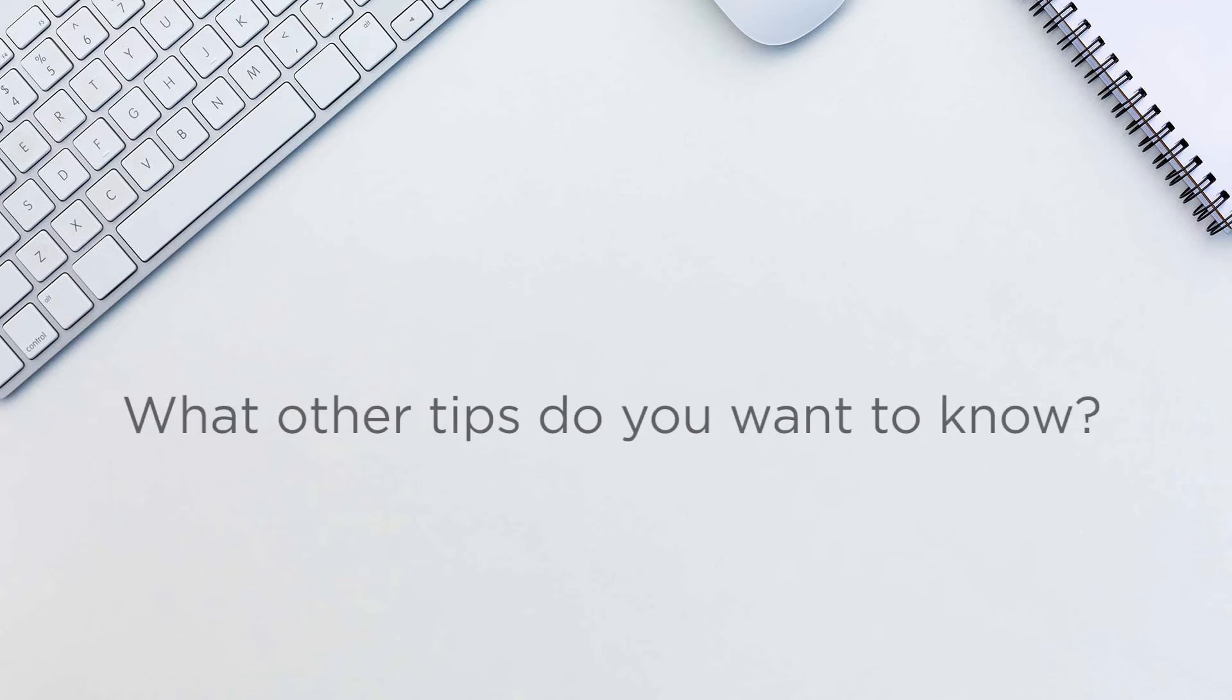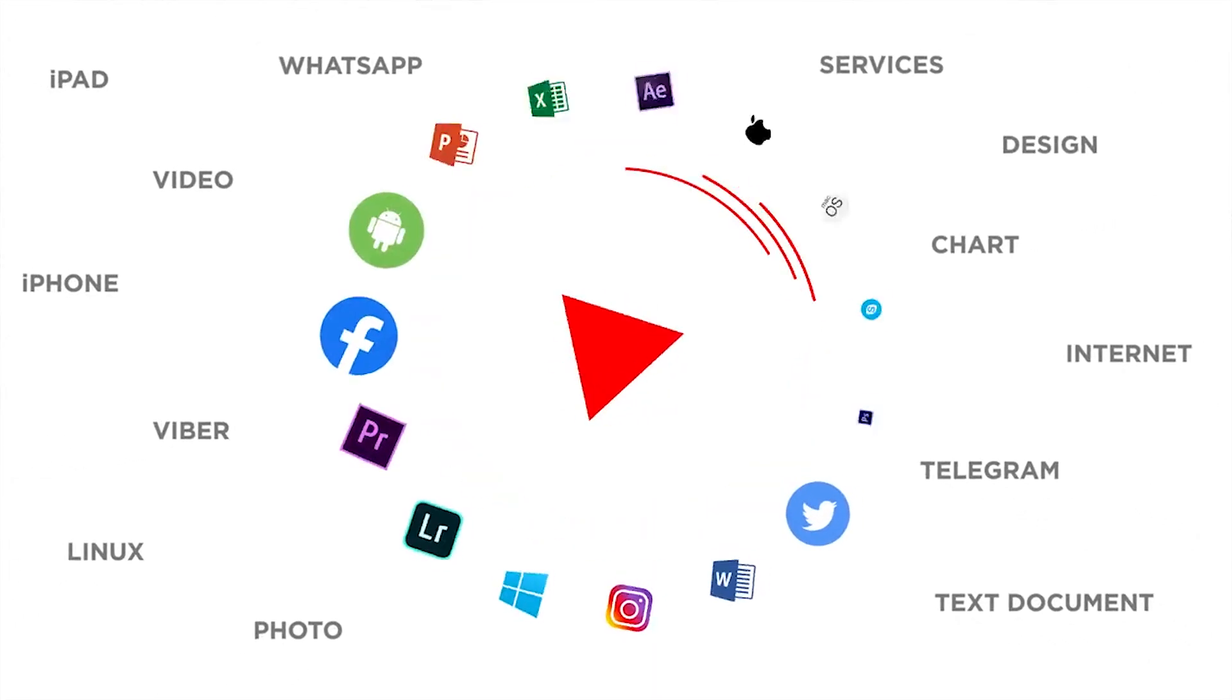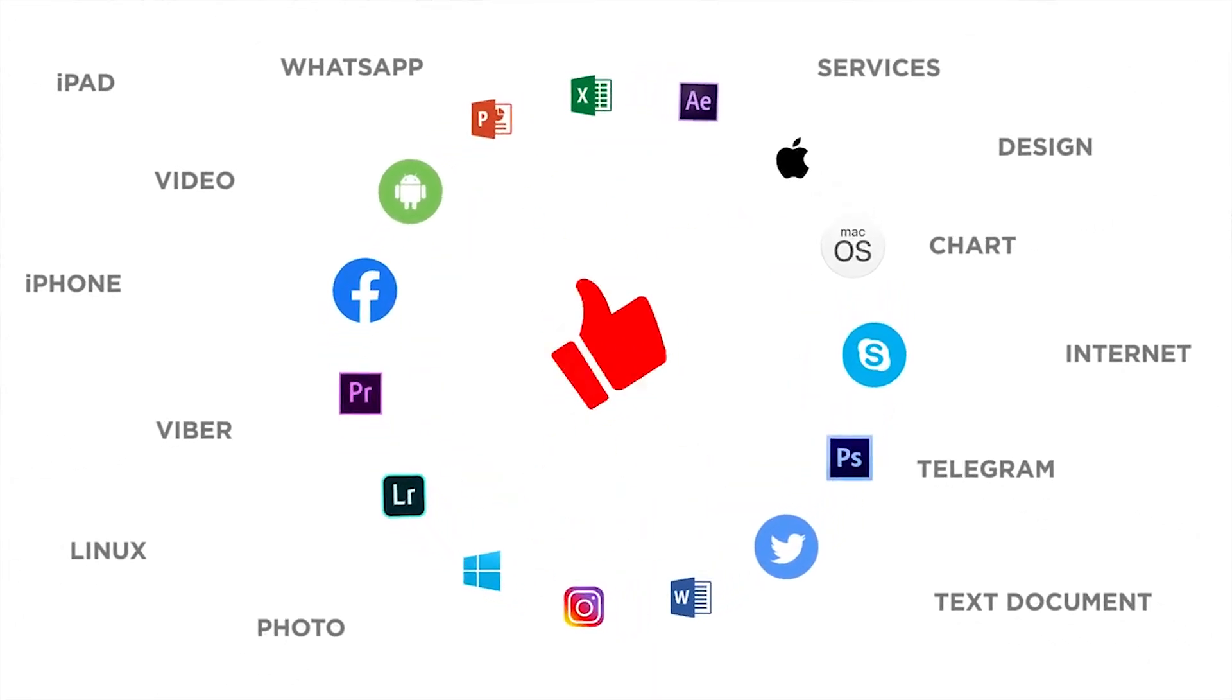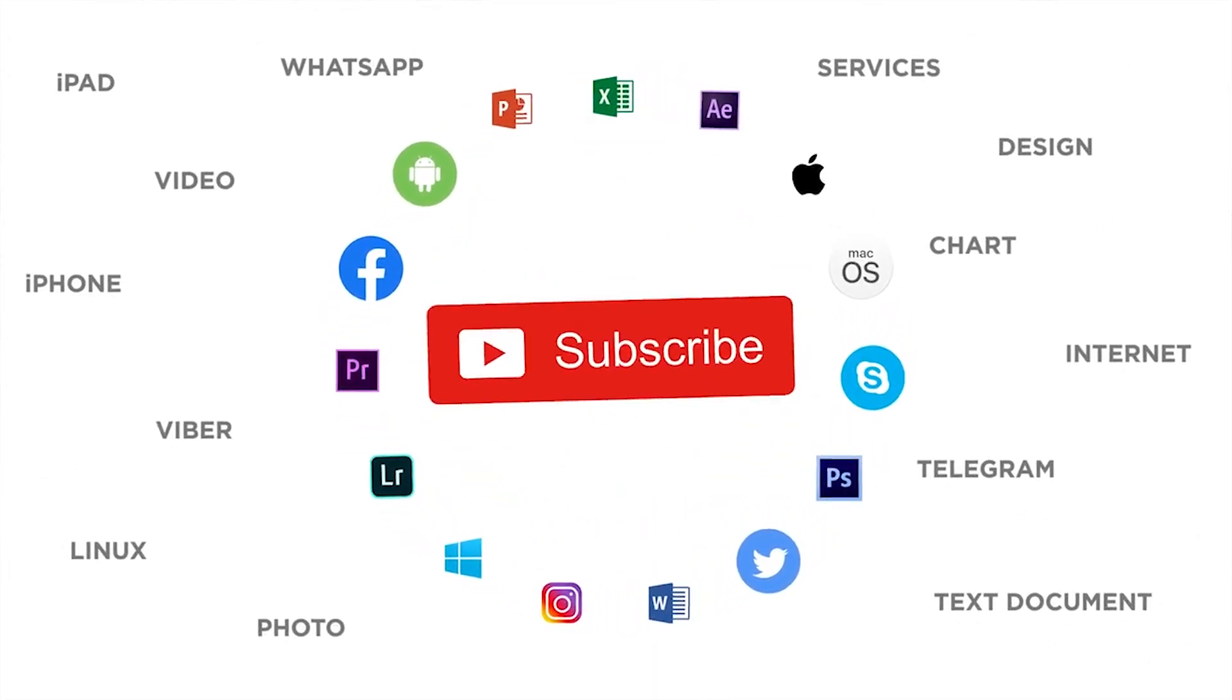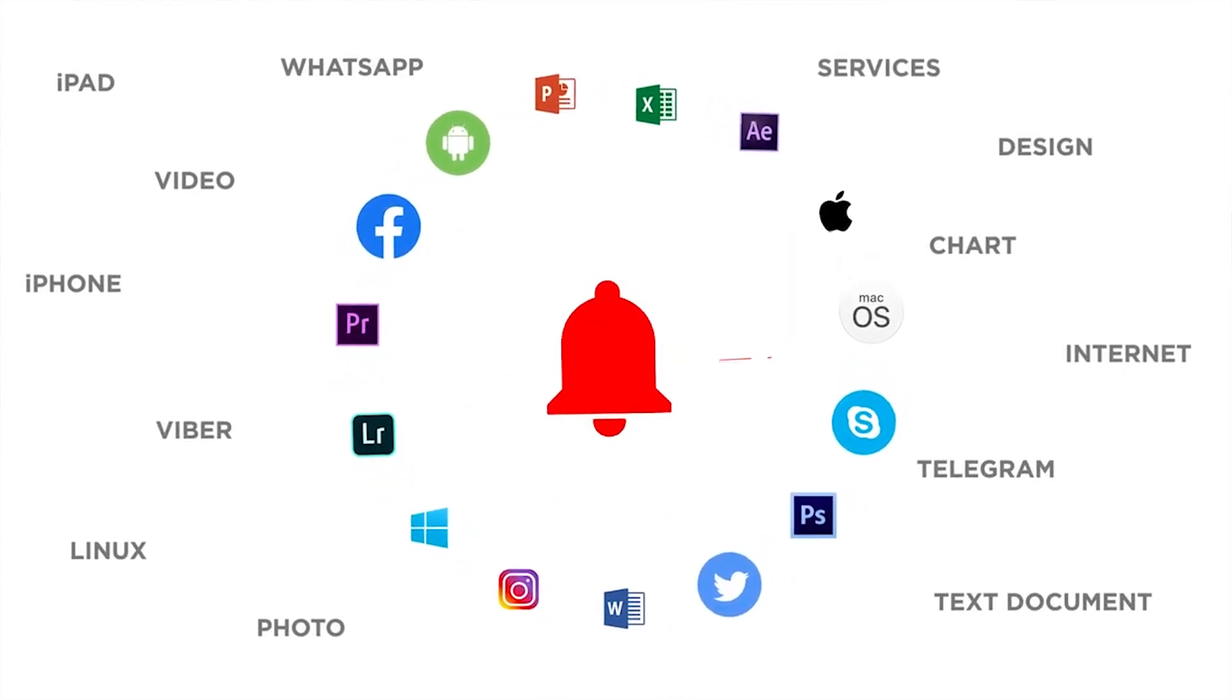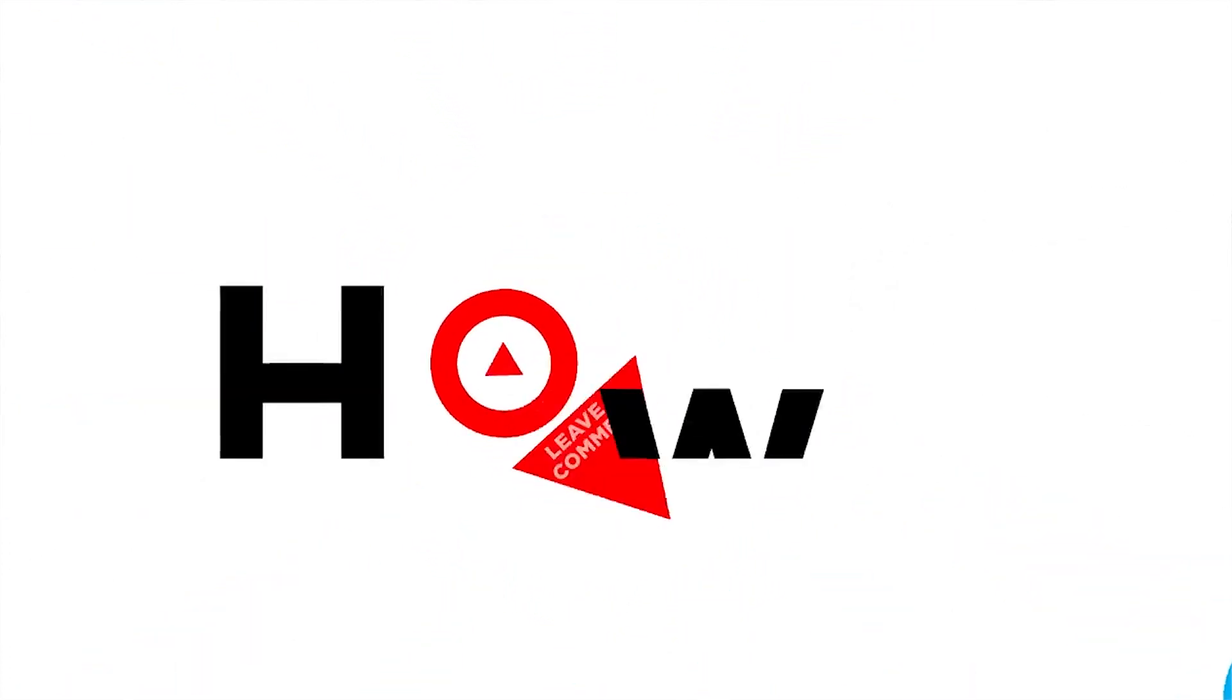What other tips do you want to know? Let us know in the comments below. Thank you for watching. If you like this video, don't forget to give it a thumbs up and subscribe to our channel and make sure to press the bell button to be the first to know about our new videos.